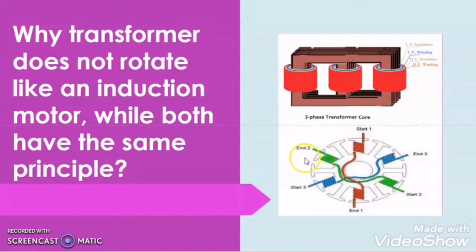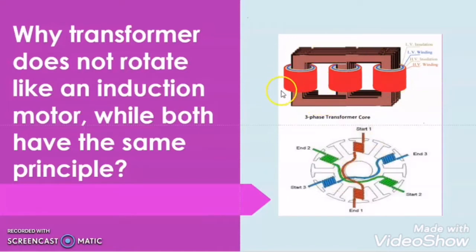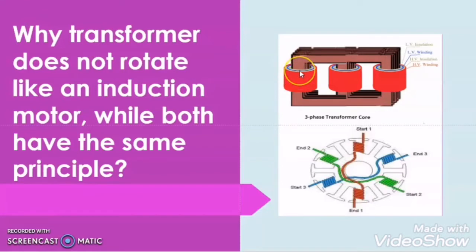If we observe the transformer and the three phase induction motor, we will find many similarities between them. Let us first check what are the similarities between the three phase transformer and three phase induction motor. After that, we will try to analyze why, despite so many similarities, the transformer secondary winding does not experience any rotating force like the three phase induction motor rotor does.